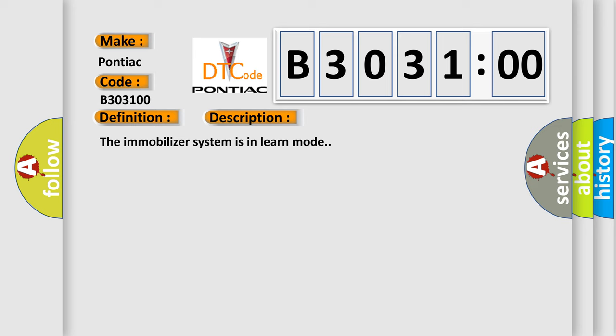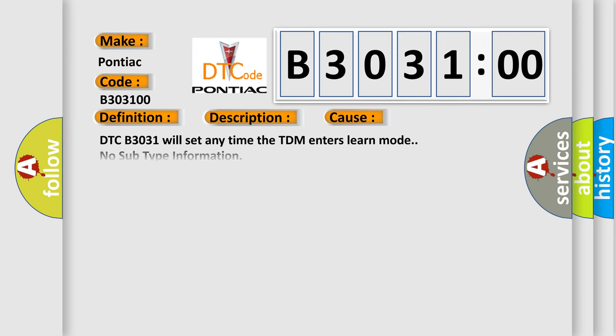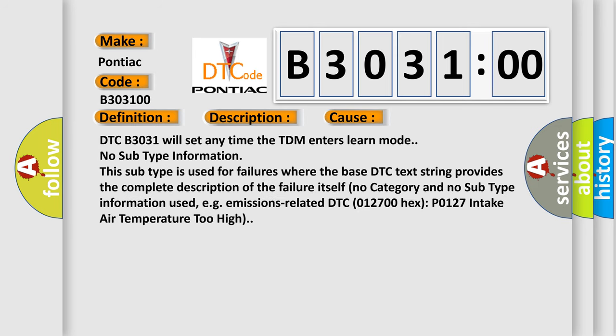This diagnostic error occurs most often in these cases. DTC B3031 will set any time the TDM enters learn mode. No subtype information. This subtype is used for failures where the base DTC text string provides the complete description of the failure itself. No category and no subtype information used.